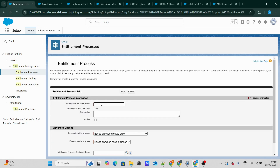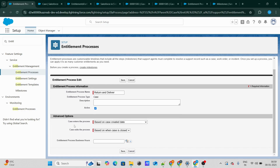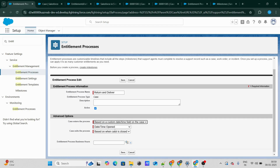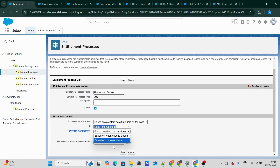I'm going to name this Entitlement process as 'Return and Deliver'. The case is going to enter the Entitlement process whenever the case has been created — you can also set it to any custom date, but let's keep it as when a case has been opened. And the case is going to automatically exit the Entitlement process whenever the case has been closed, though you can also change it to a custom criteria.